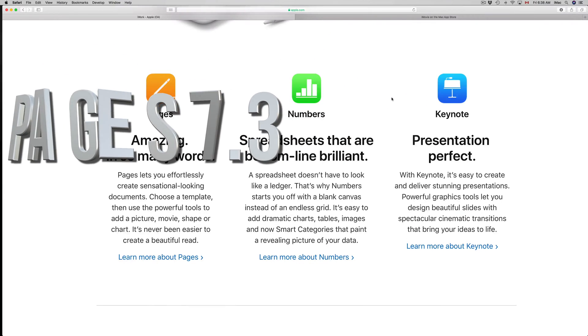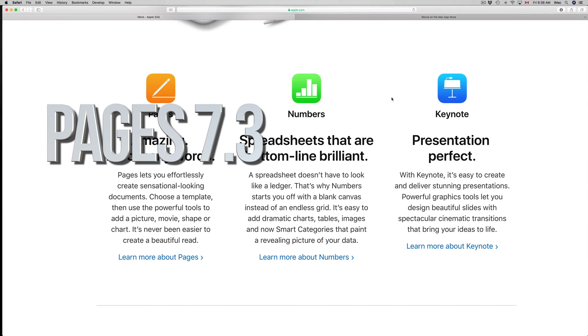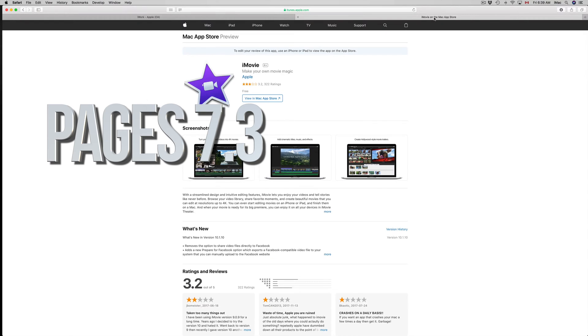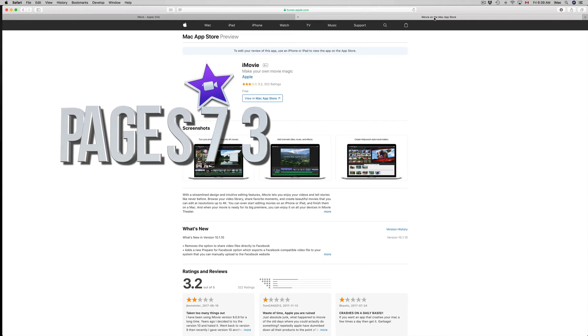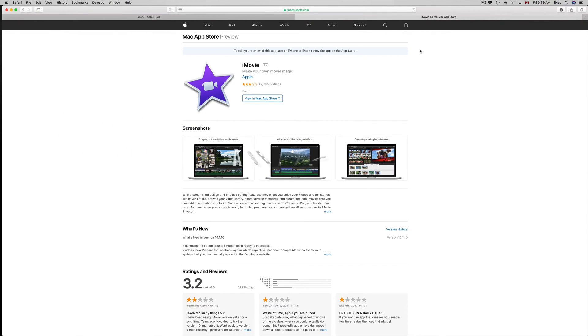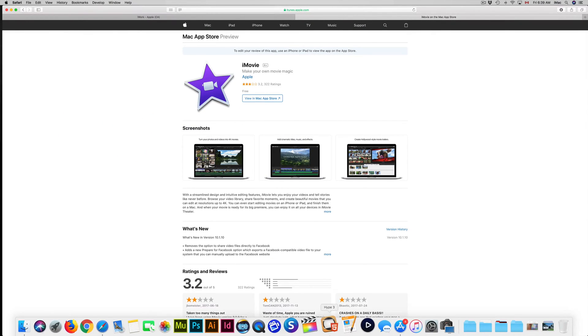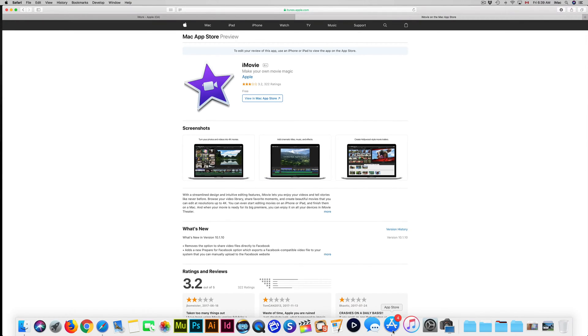Hey guys, on today's video we're going to be updating Pages, Numbers, and Keynote plus iMovie. Let's just get down to this. On your Mac you'll see the App Store. If you don't see the App Store down here, don't worry.